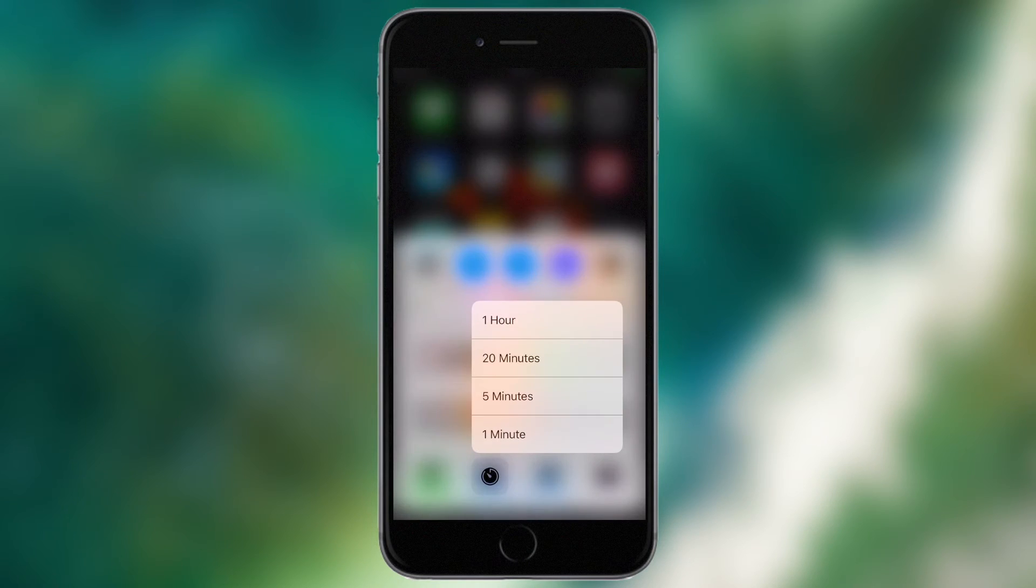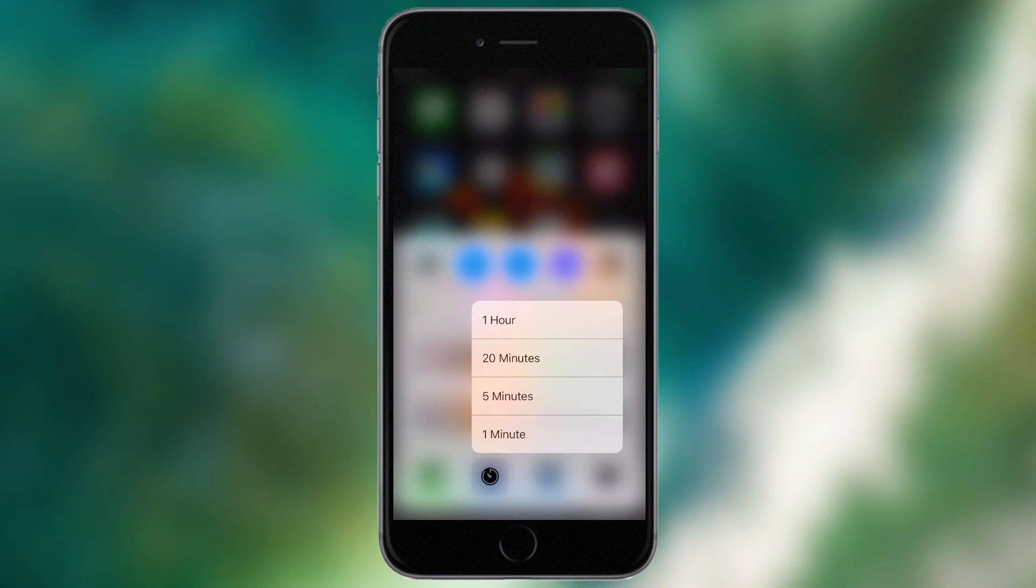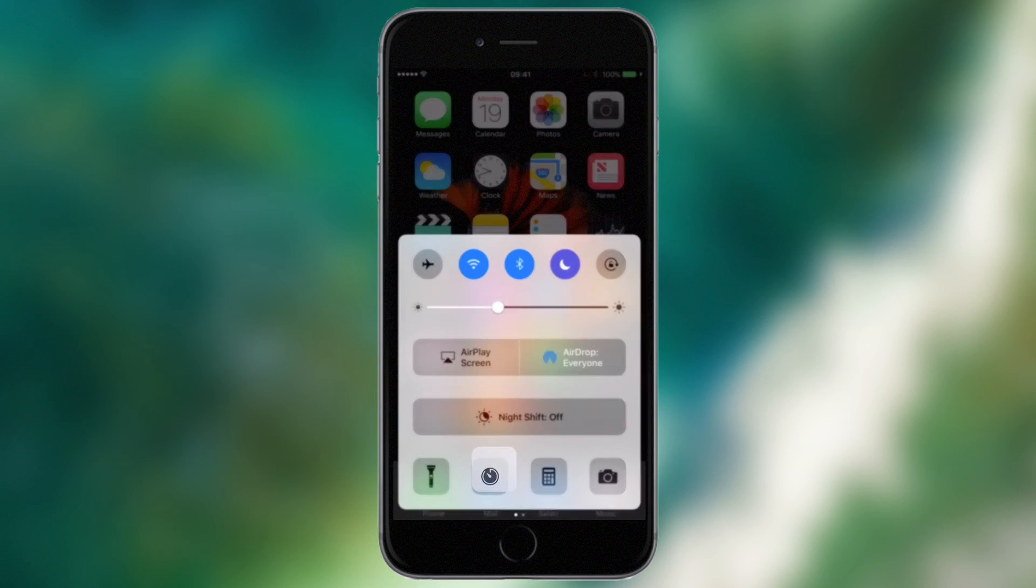For the clock, I can 3D touch and get timer options. I can quickly set a timer for 1 hour, 20 minutes, 5 minutes or just 1 minute.